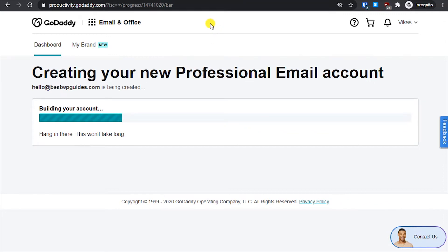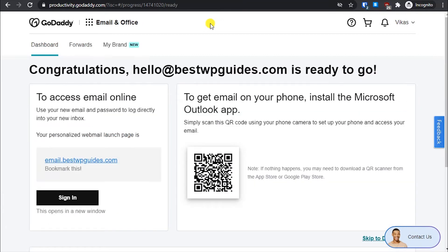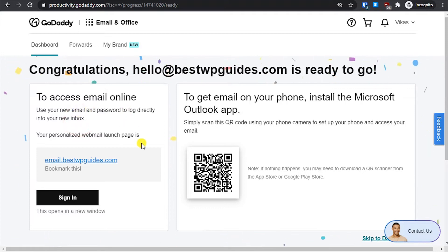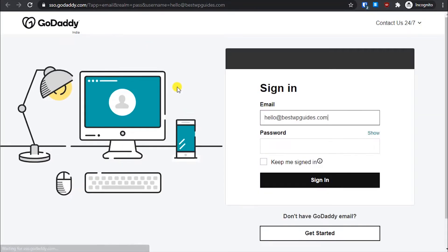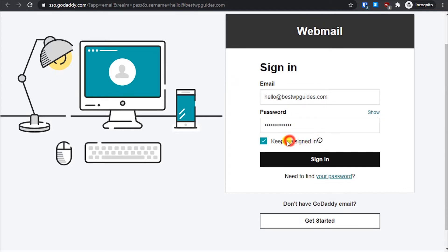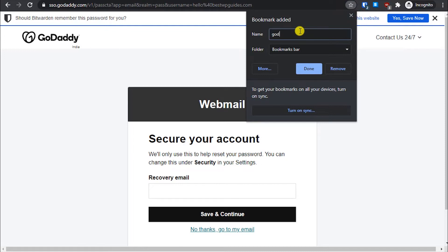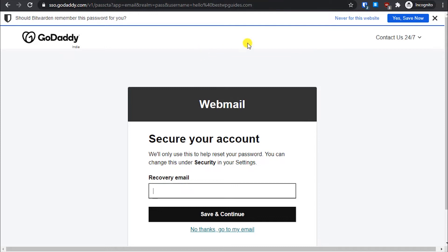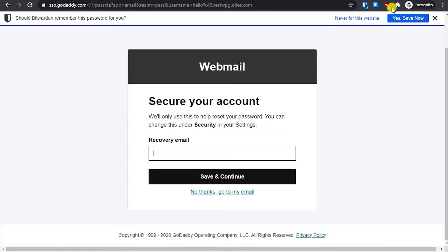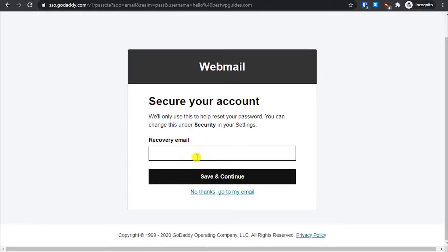Let the progress bar complete — and it's done, that was quick. The email address has been created. Click 'Use New Email' and it will open a new window. Paste your password, check 'Keep me signed in', and click 'Sign In'. Make sure to bookmark this page. You can also put your recovery email here — I'll enter my Gmail address and click 'Save and Continue'.